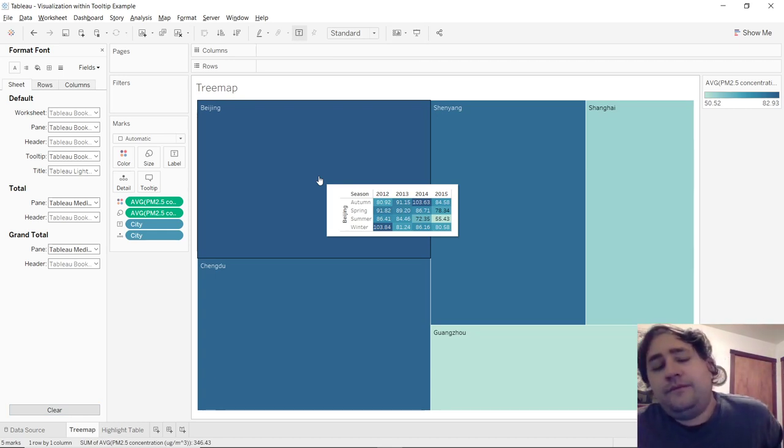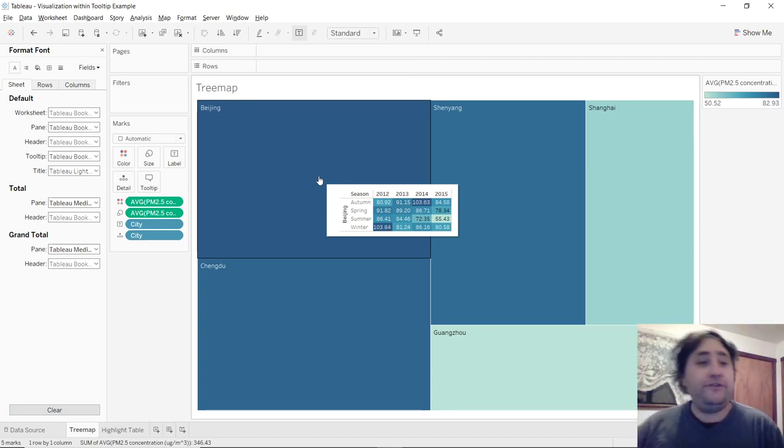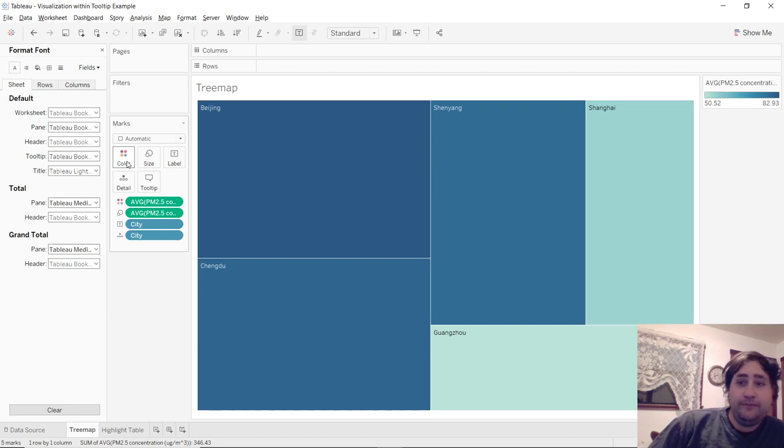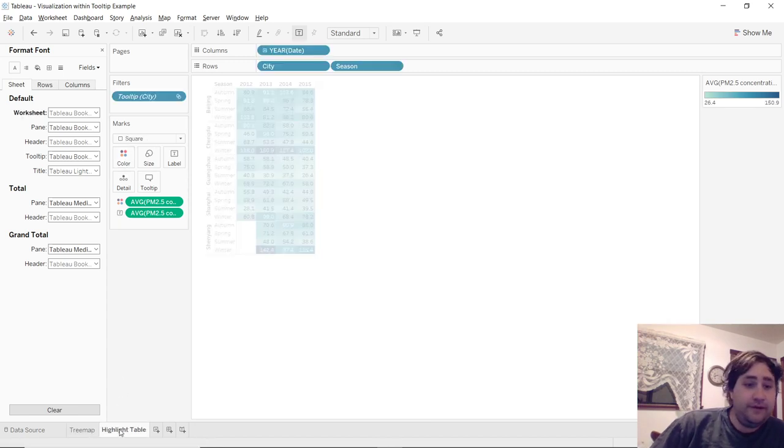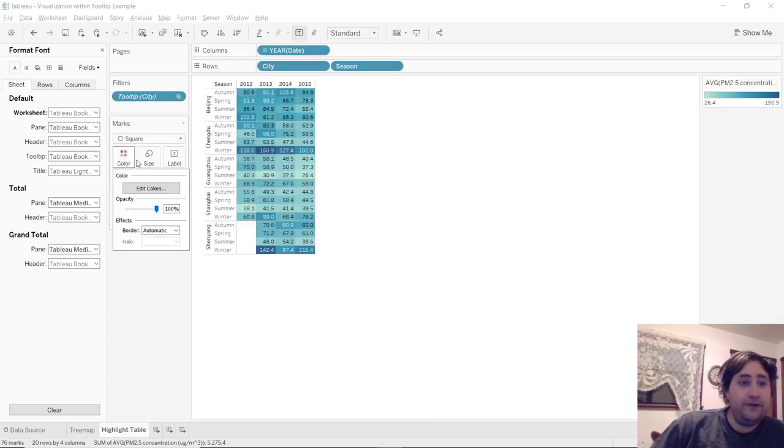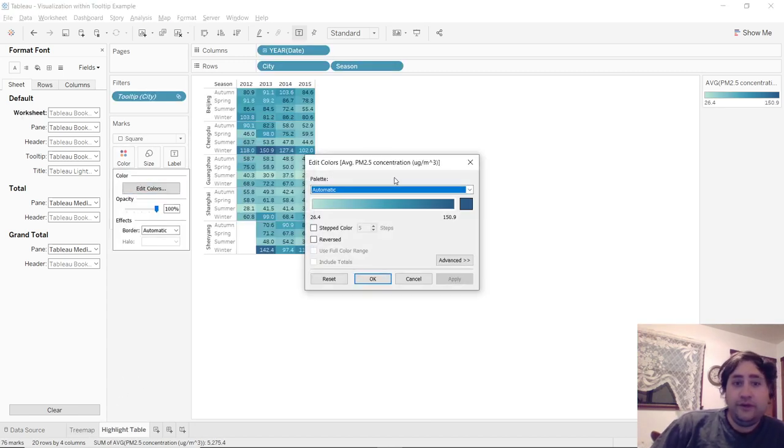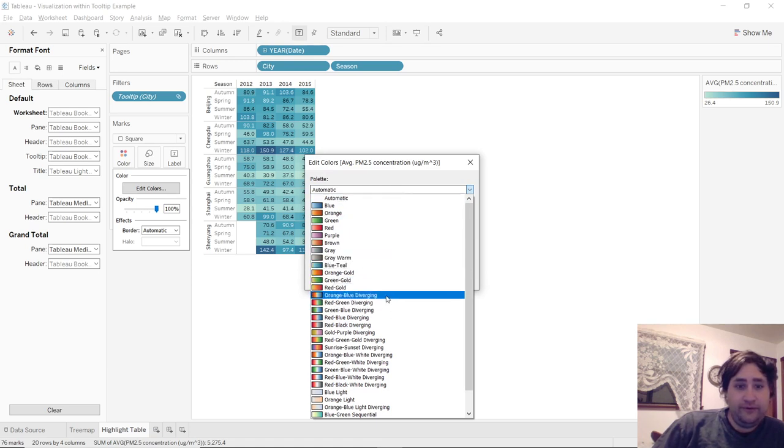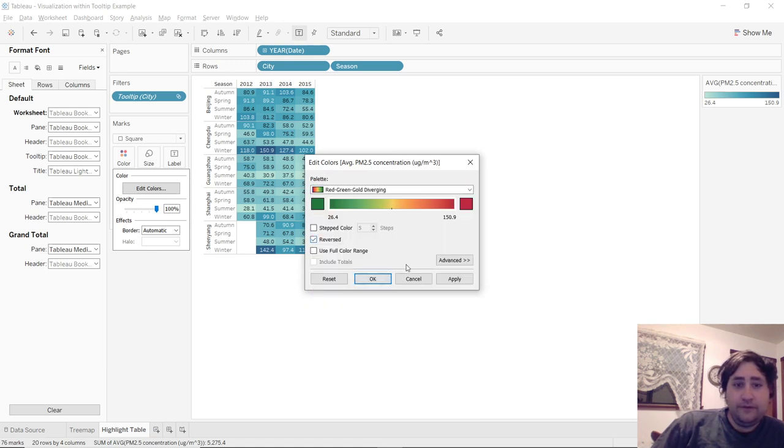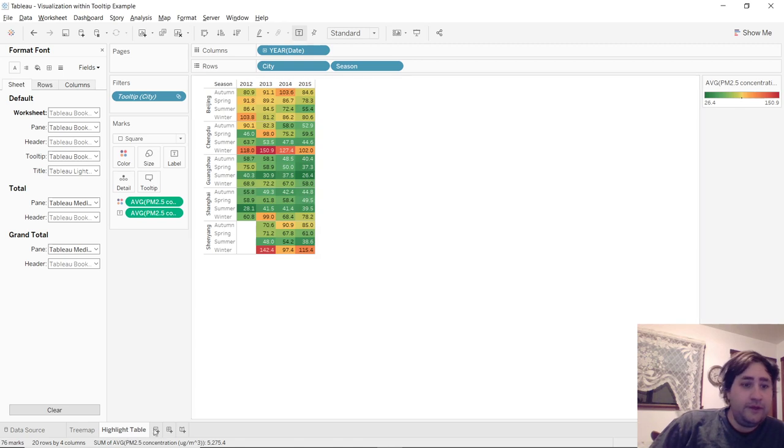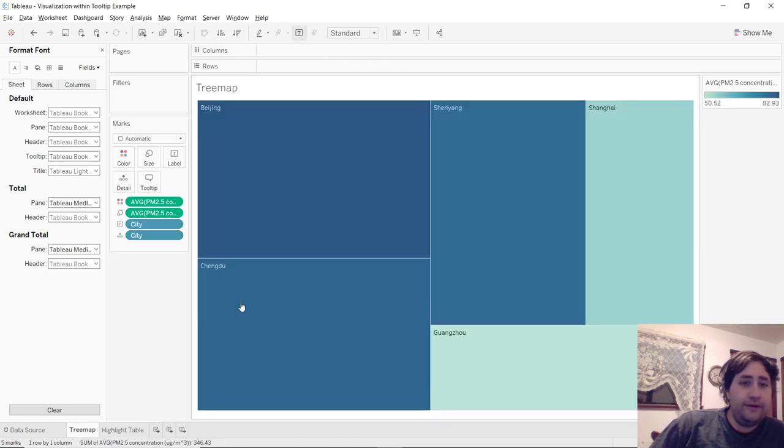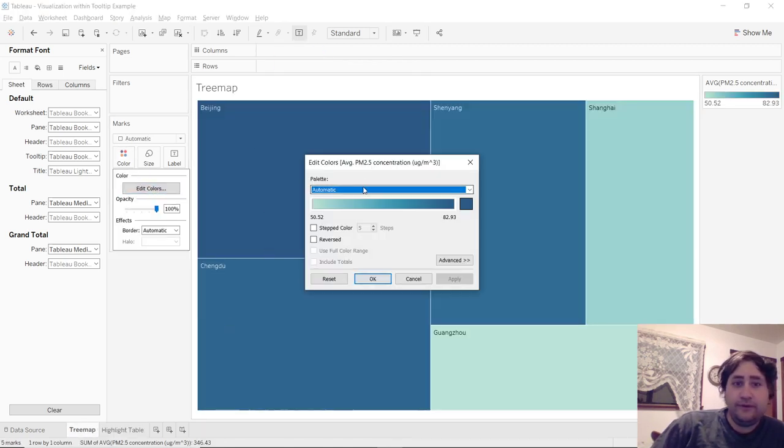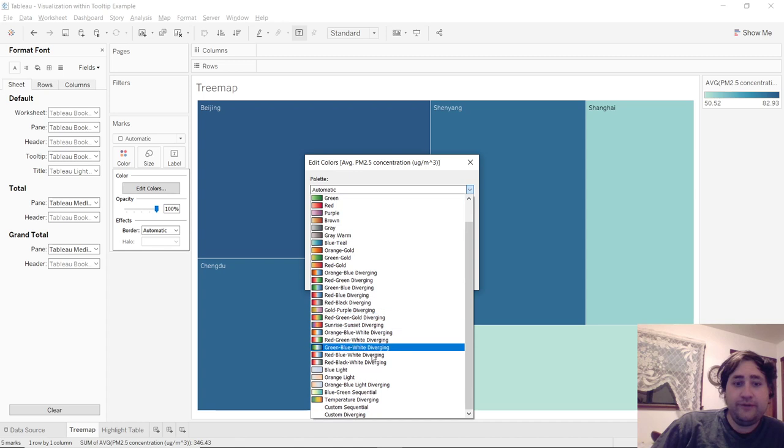So now you can change the colors to be more suited. I think what I did was I chose green, gold, red, diverging. It's a pretty good color scheme. And then the tree map. We used temperature diverging.